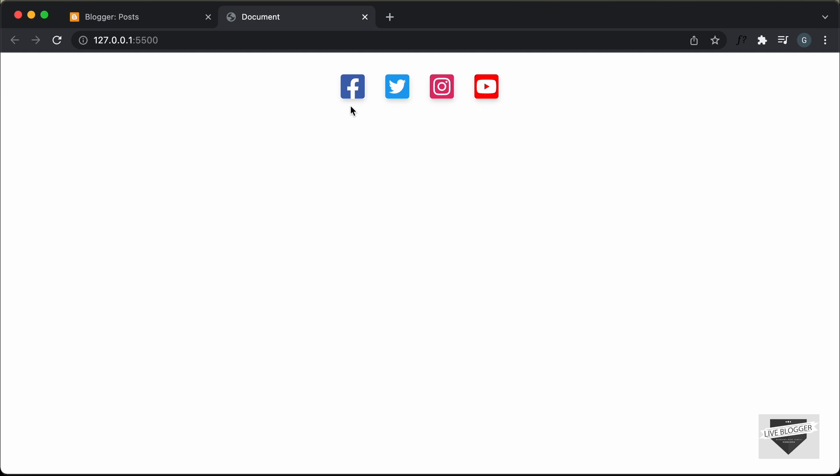I have shown you how to design this from scratch using HTML and CSS in the previous video. So if you want to learn how to design this from scratch, you can watch that video. I will leave the link in the description of this video.